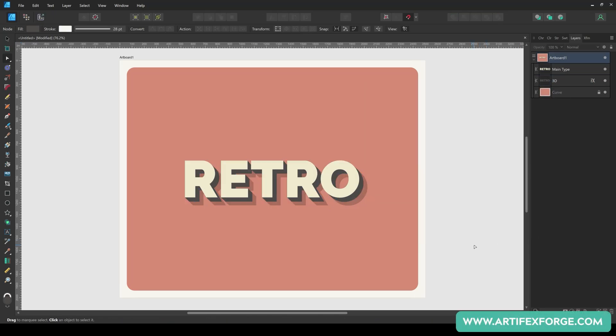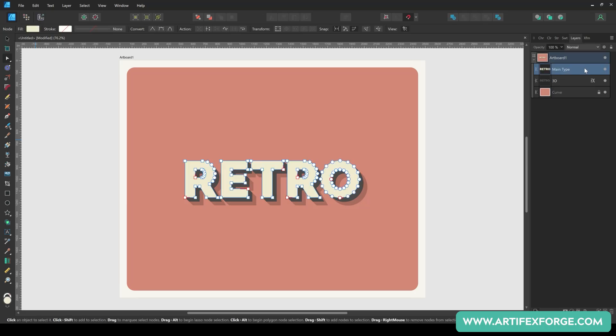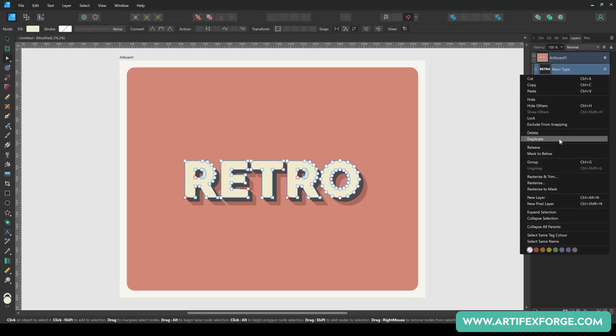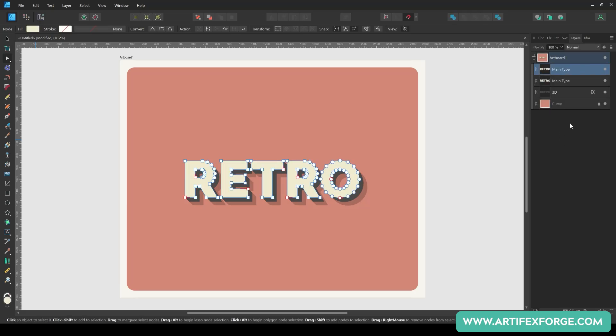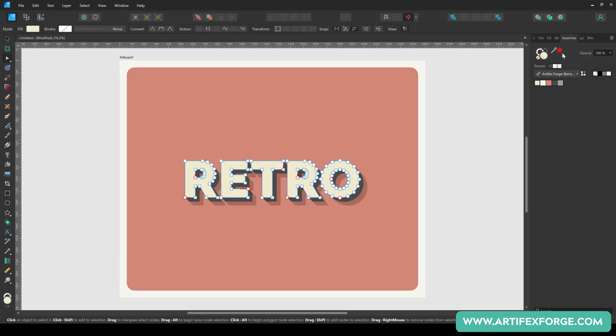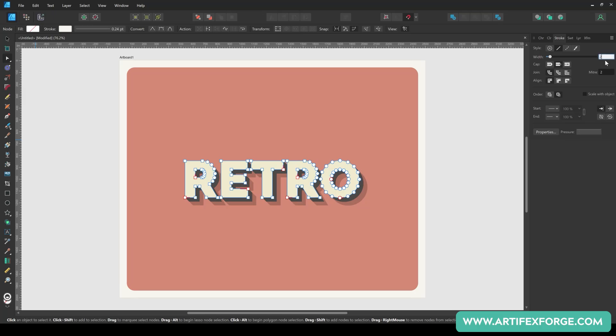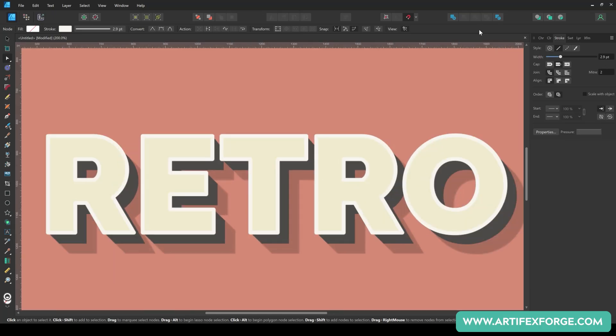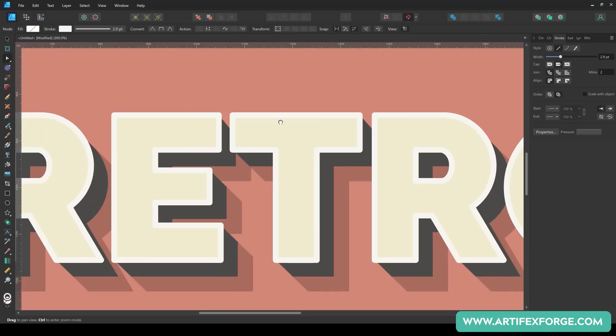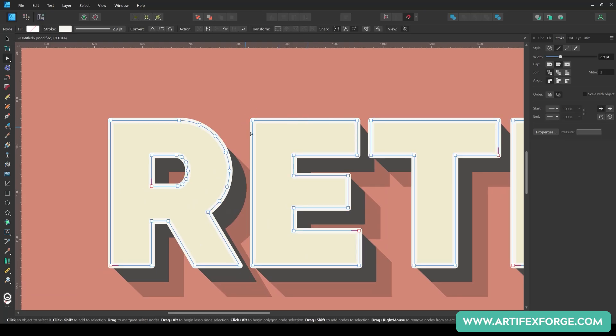That's the basic 3D type, but we're going to add a 3D stroke too. To do this, duplicate the main type shape and recolor it so the stroke is white and the fill is transparent. Set the stroke weight to 2.9 points. Set the join to mitre to remove the rounded corners. You'll notice that the stroke doesn't line up with the 3D element. To fix this, set the stroke alignment to inside.